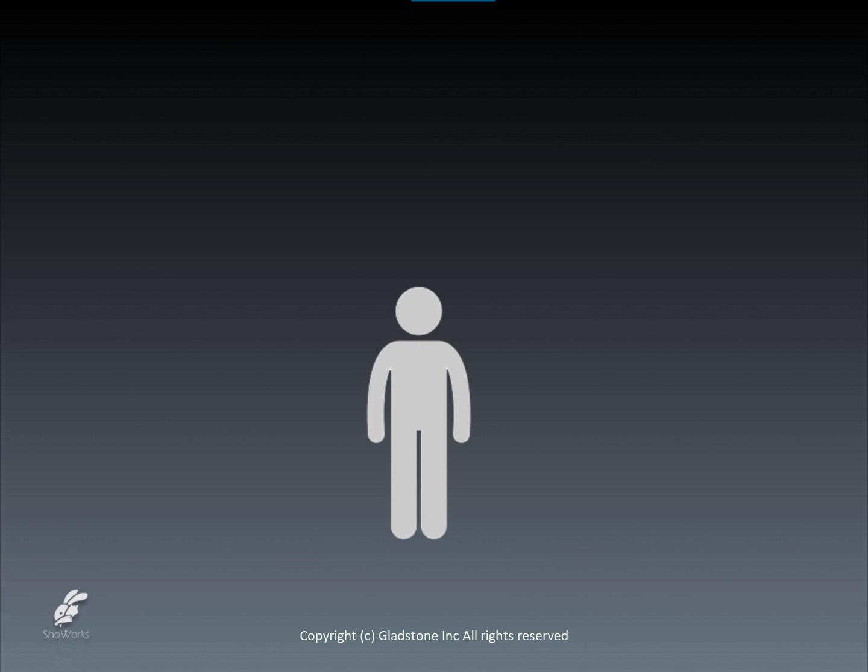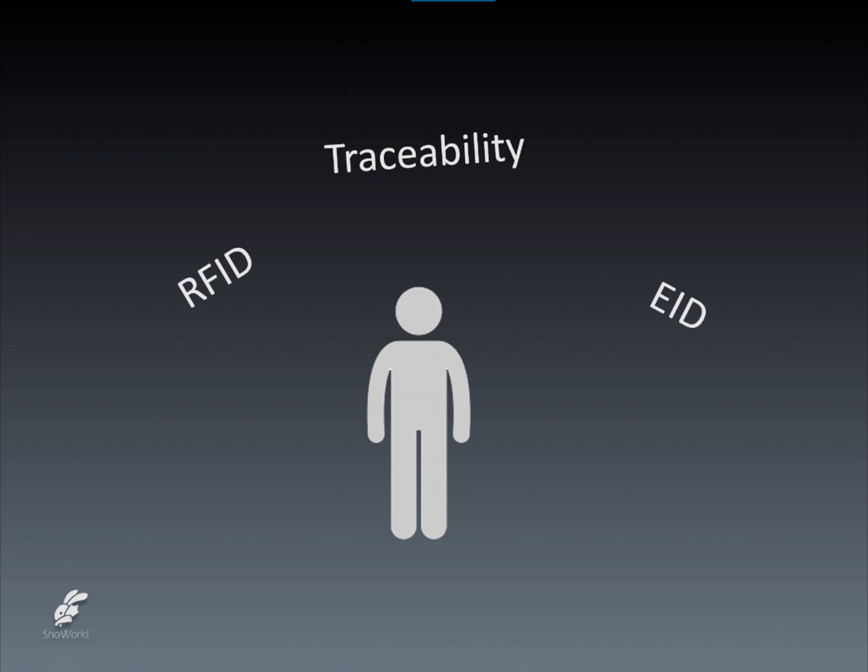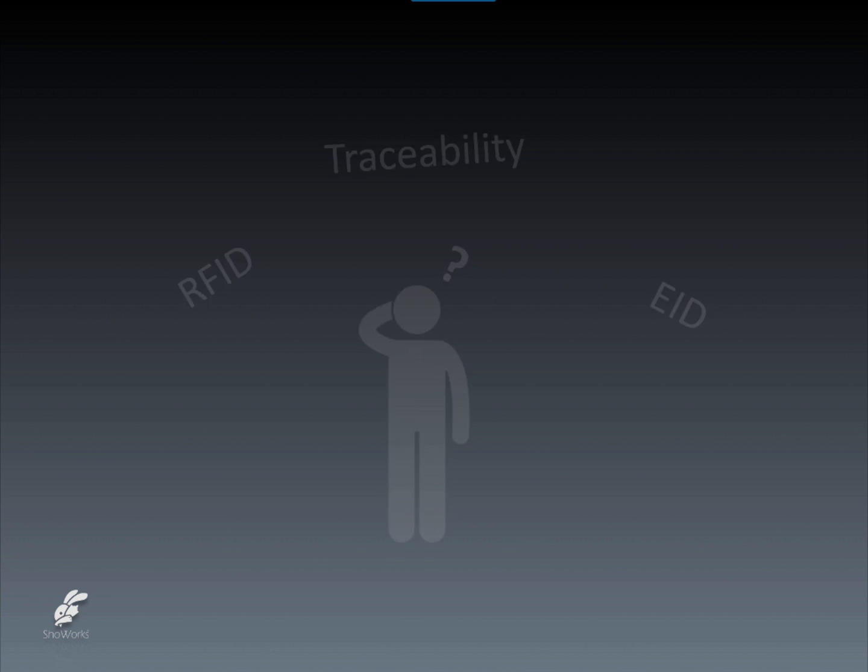Livestock identification and terms like RFID, EID, and traceability are a hot topic in today's discussions among fairs and livestock shows. Let's explore what these terms mean and how they're used in conjunction with ShowWorks to not only satisfy traceability requirements but greatly improve and streamline entry management of your fair or livestock show.